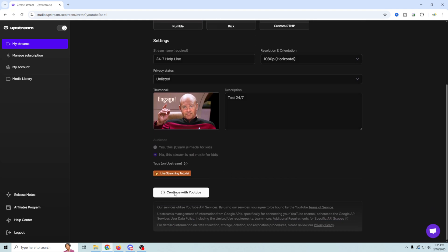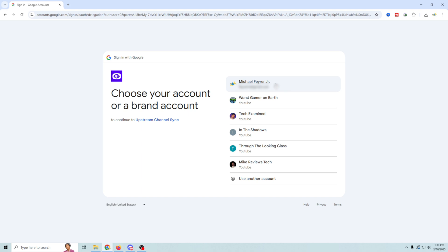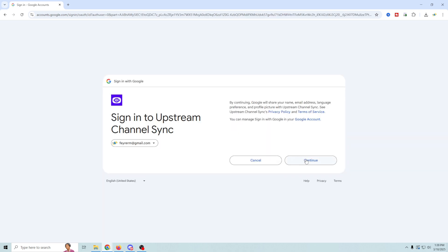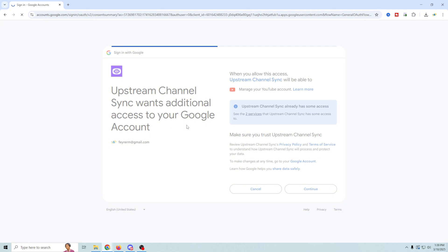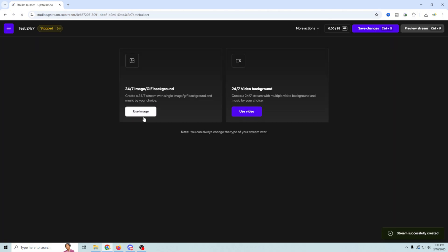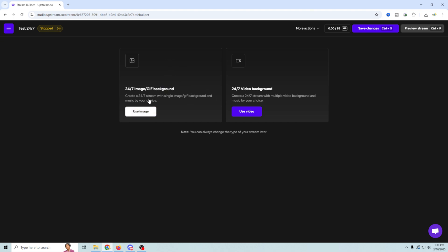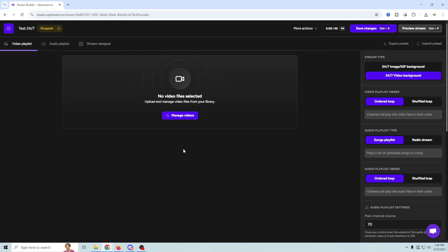Then we're going to continue with YouTube, and we're going to go ahead and select the account we want to stream to. Click continue, and continue. And this is to give it the opportunity to manage your ads and your ad stuff. So that's why we're doing that. So here we can make choices. Do we want to do a bunch of images for it with music in the background, or a 24/7 video background? So create a 24/7 stream with multiple video backgrounds and music, and we're going to use video. And now all we really have to do is start to build our stream.